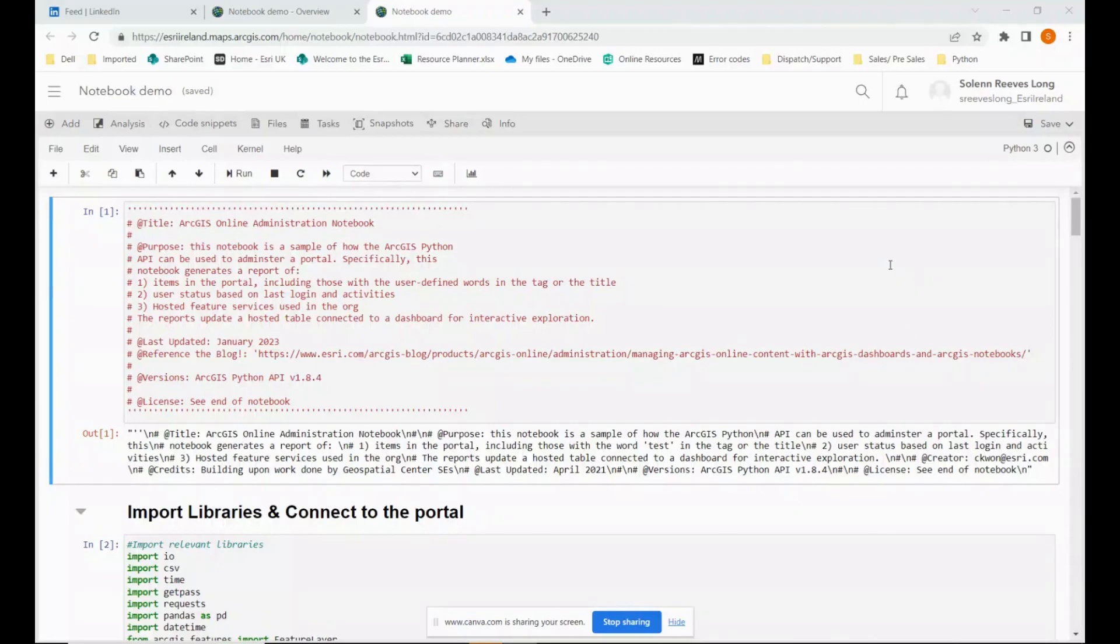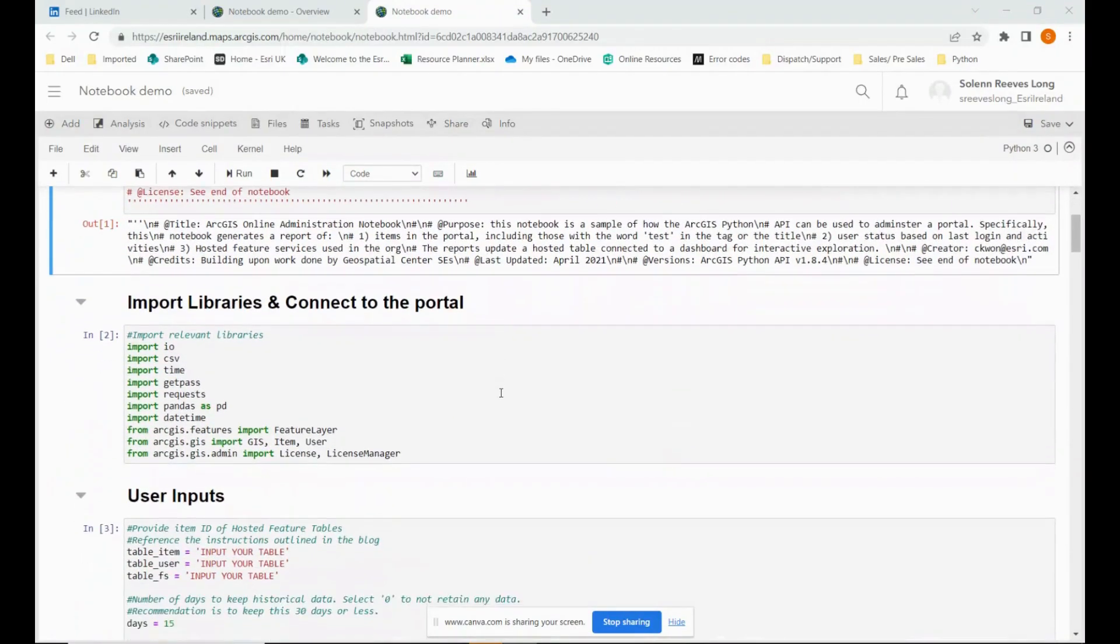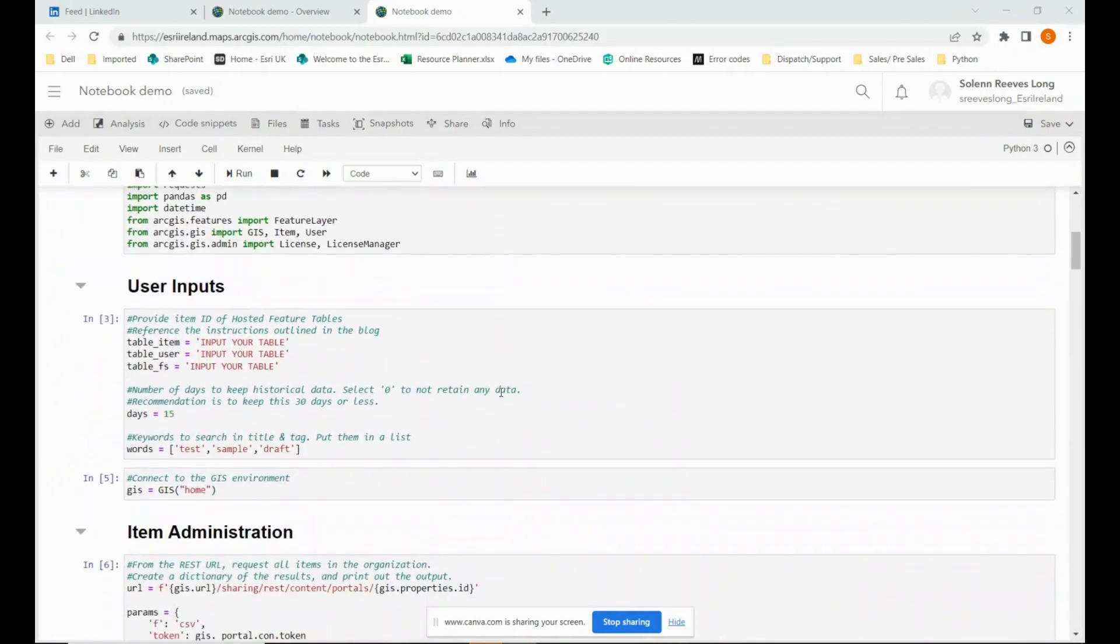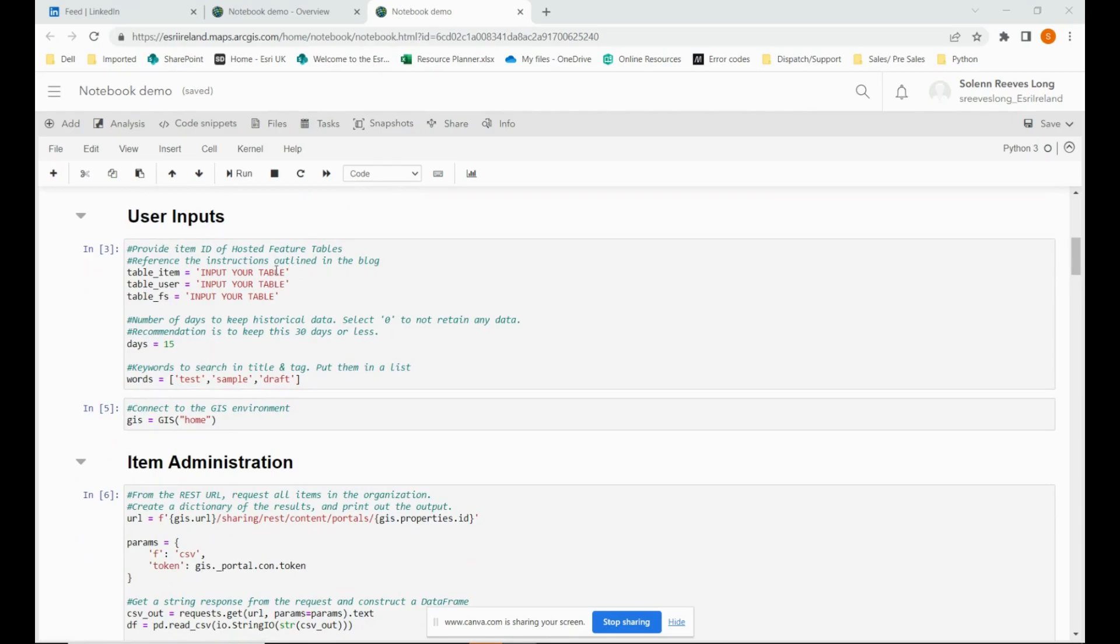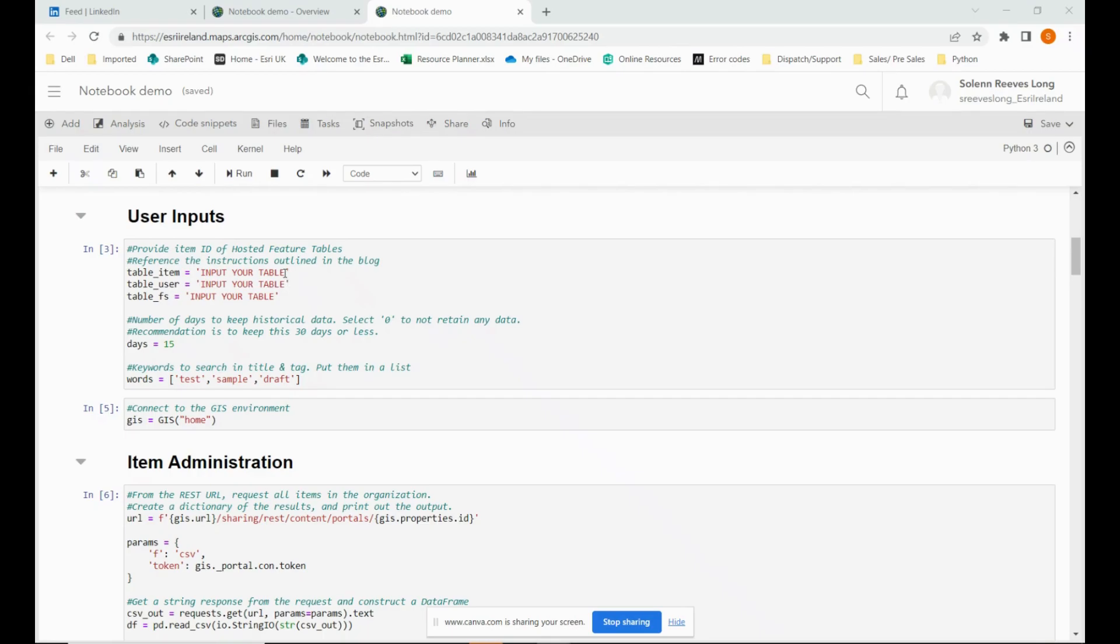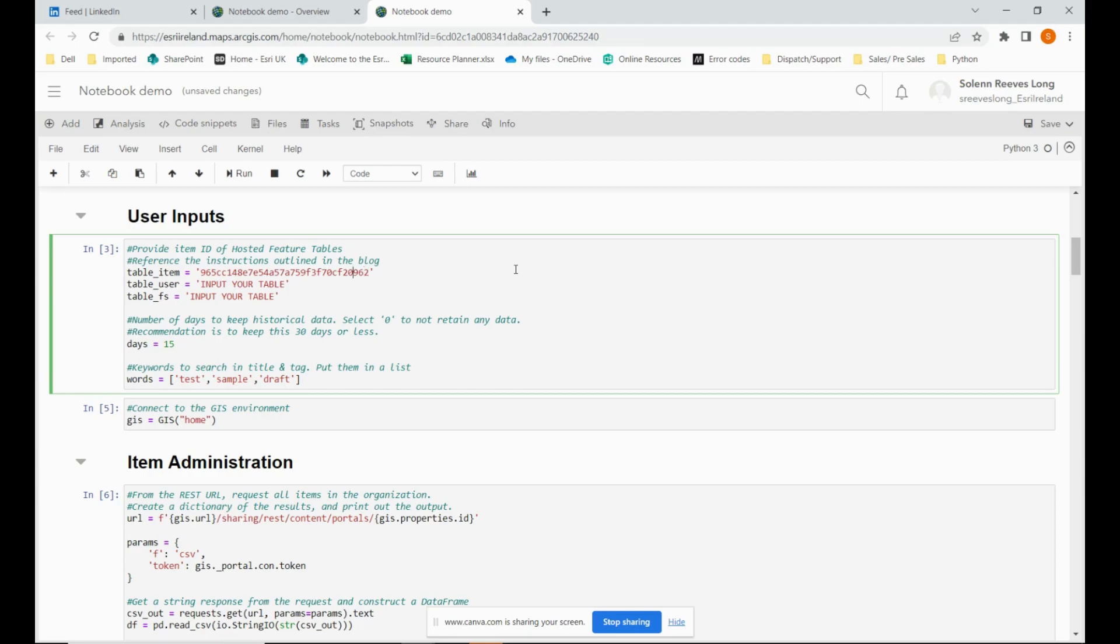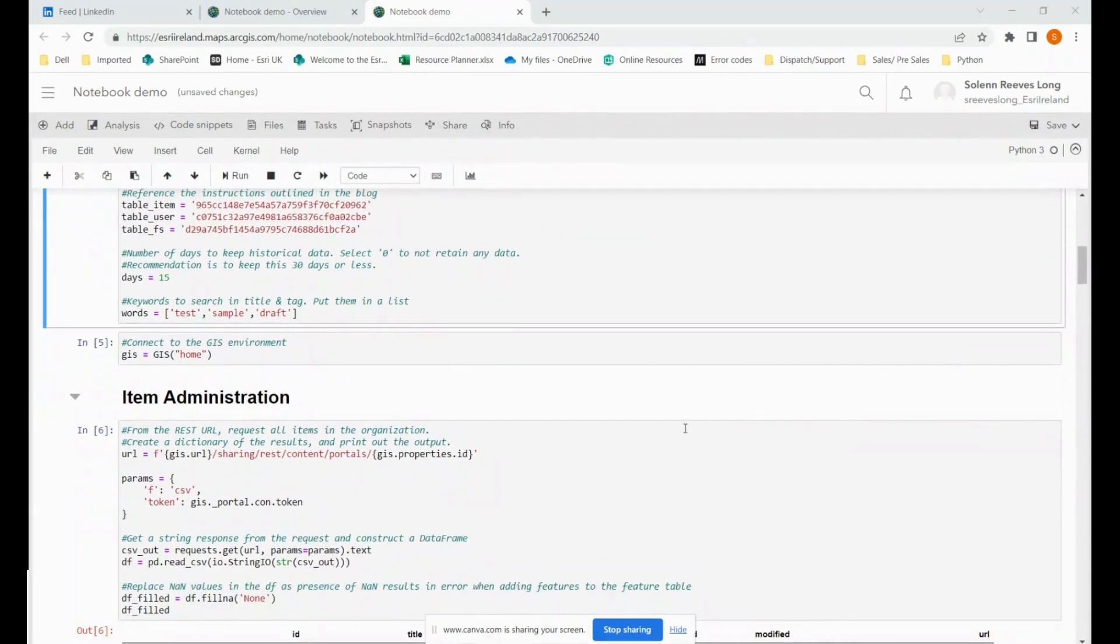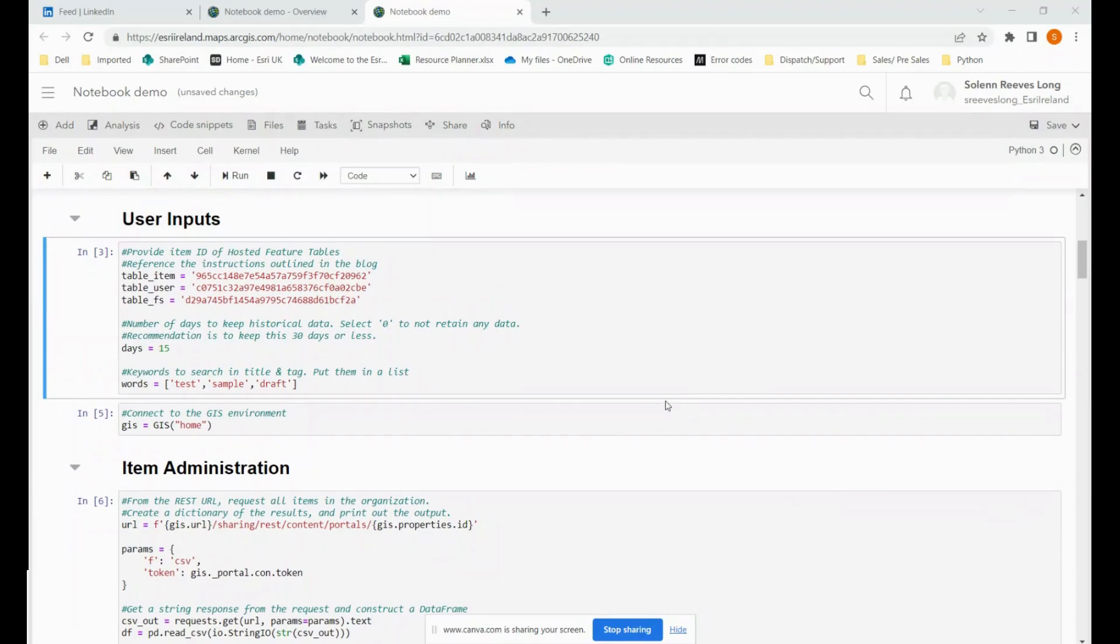When the notebook finally opens, it should look a little something like this. And I'm going to show you how you can configure the notebook. So as you can see here, we've got table underscore item. It doesn't matter how you named your tables. This is going to work as long as you've got the right item IDs. So as I mentioned before, make sure to take a note of them. And then you can just copy and paste it and pop it in here.